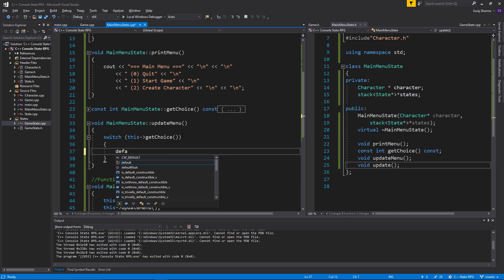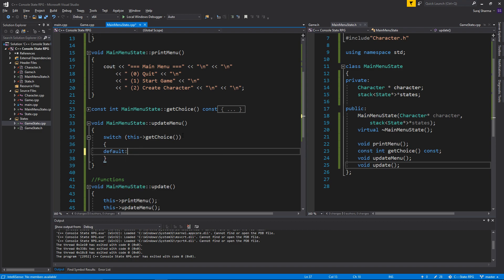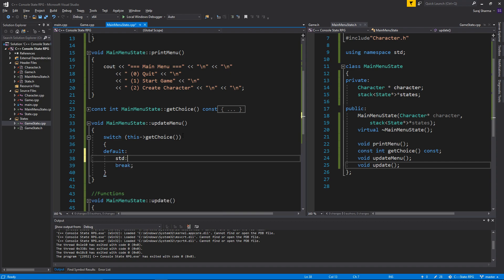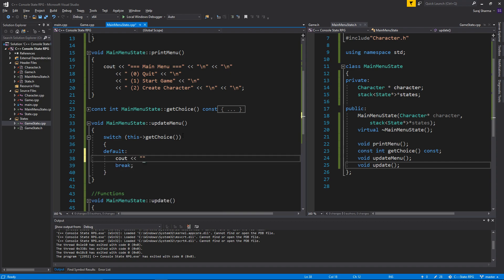Let me just copy all of this, put it in here, remove the extra stuff — boom, you should be good. So now we have a getChoice. And there we go — this->printMenu, this->getChoice — or I think I should have that in updateMenu: switch on this->getChoice.